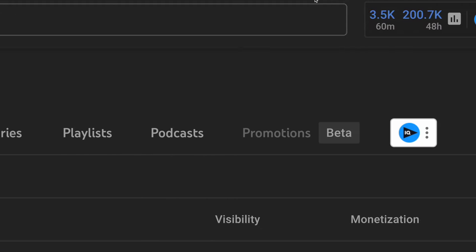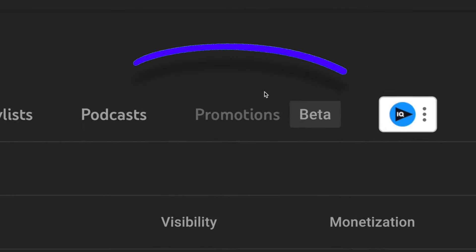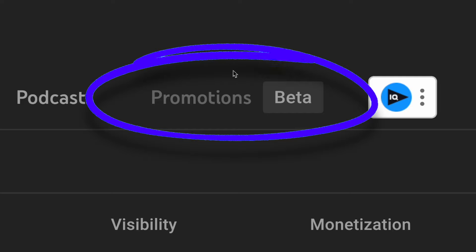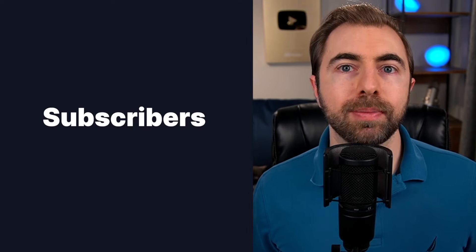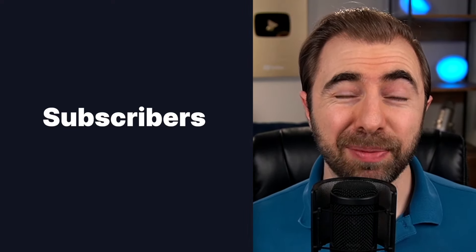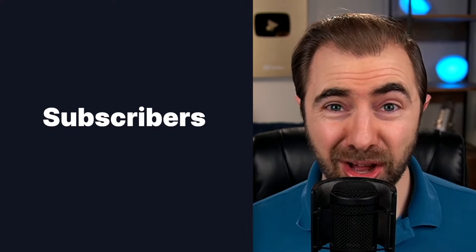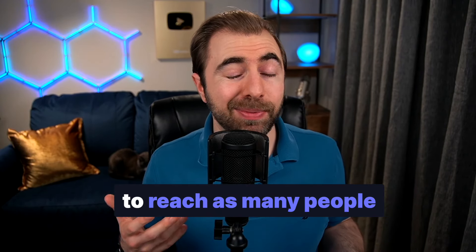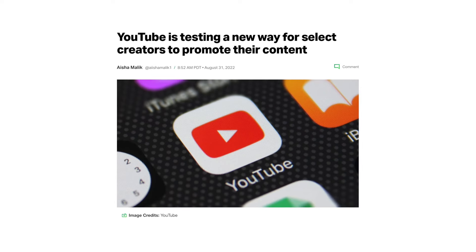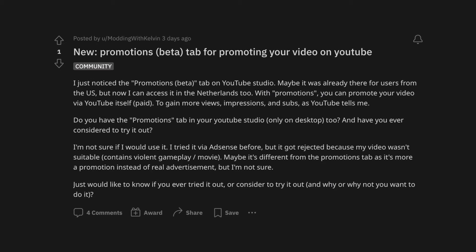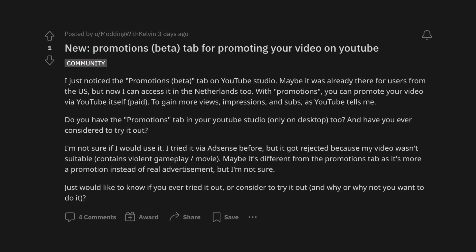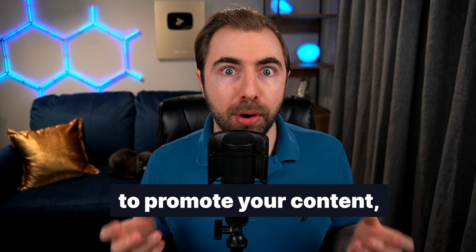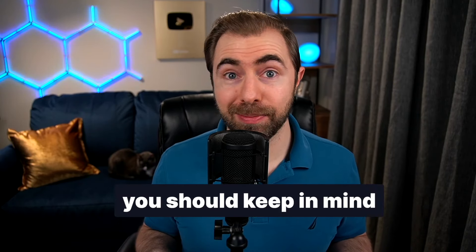Once your channel is monetized, you should see the promotions tab show up in your YouTube Studio once it's out of beta. However, if you are a smaller channel or you make specific types of content, is this something you should ever click on? We all want our videos to reach as many people as possible — more views and more subscribers. So it can be very tempting when something like this pops up to explore an alternative way to get our content in front of more people. When it comes to paying to promote your content, there are a few things you should keep in mind.